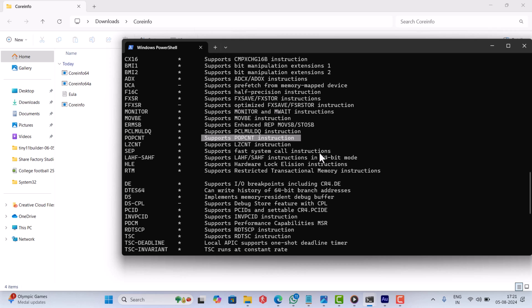On the other hand, if it says not supported or something similar, then avoid installing the driver as this will cause BSOD. I hope you find this information useful.